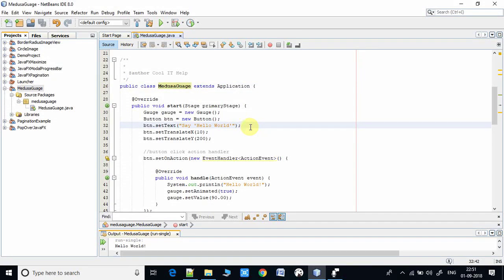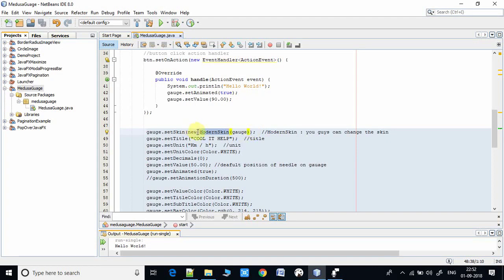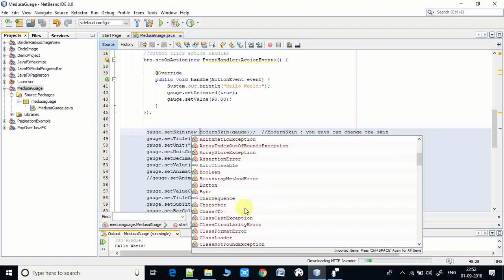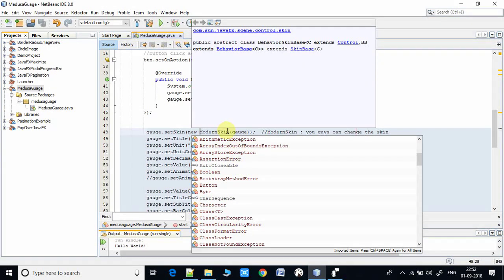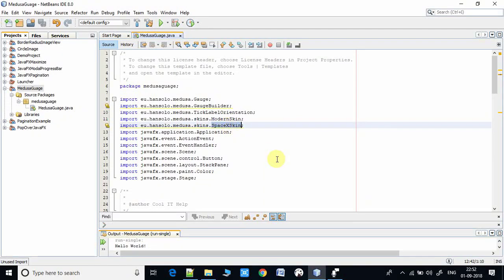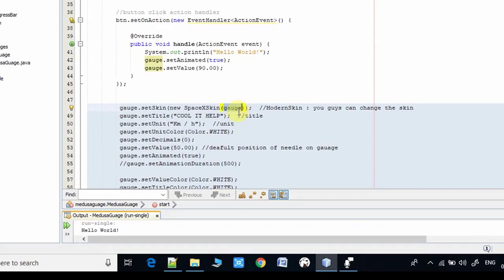First we have to create the gauge class object. At line number 48, the main thing is `gauge.setSkin()` — this method is used for setting the skin type for the gauge. Right now I am using ModernSkin. If you want to change the skin you have options, so you can create a new object of another skin like SpaceXSkin. I am going to change it here — this is now SpaceXSkin — and you have to pass the gauge object here.